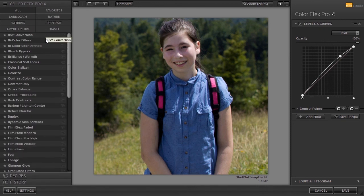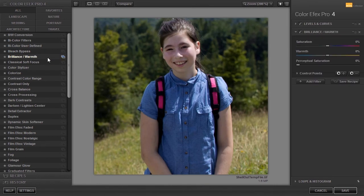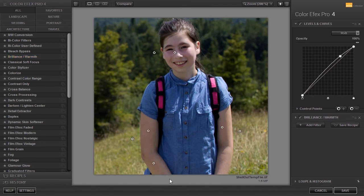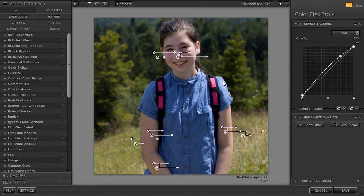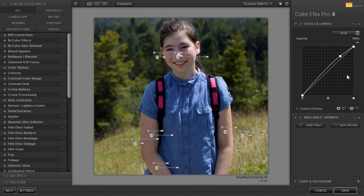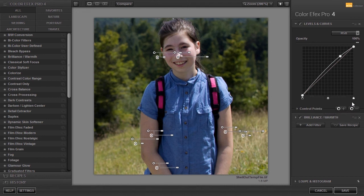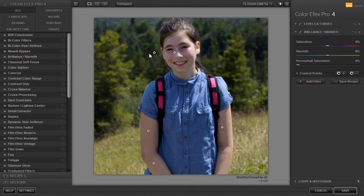I will shift-click on brilliance warmth again to edit. What I would like to do is to reuse the control points that I have made under levels and curves. To select all control points, I can drag over the image or press Ctrl+A. To copy the control points, I click on the menu icon at the right and choose copy control points. Now I go to brilliance warmth, click on the menu icon again, and choose paste control points. I have now copied the control points over. If I drag the warmth slider to the right, I am only affecting the skin.